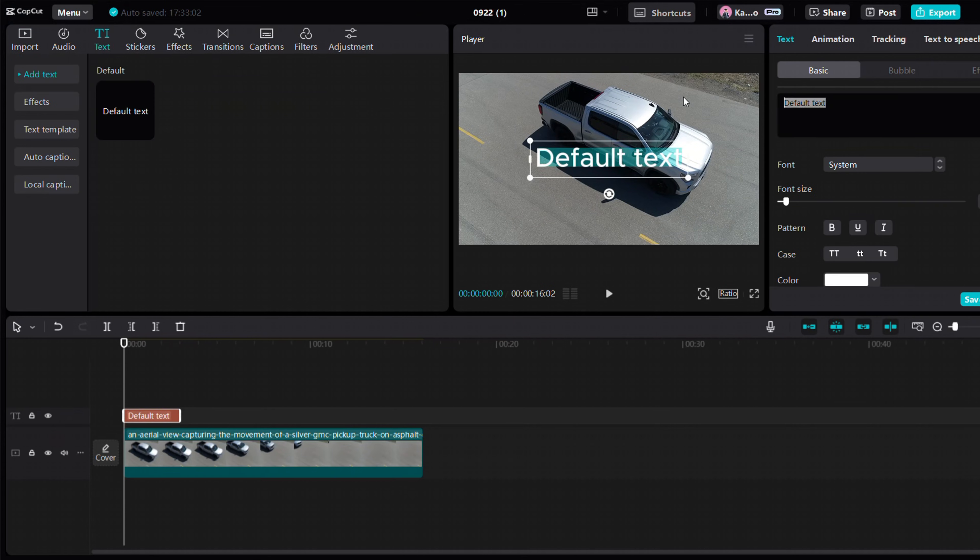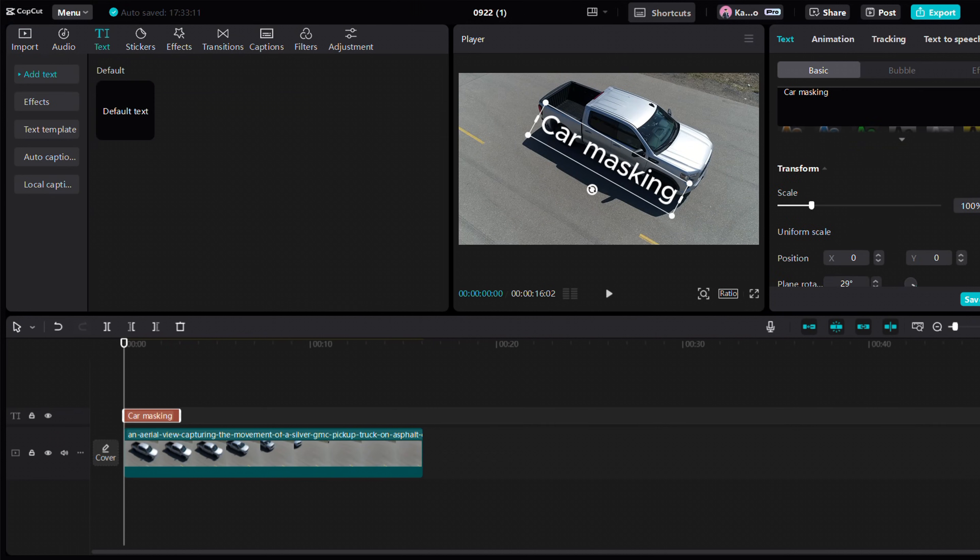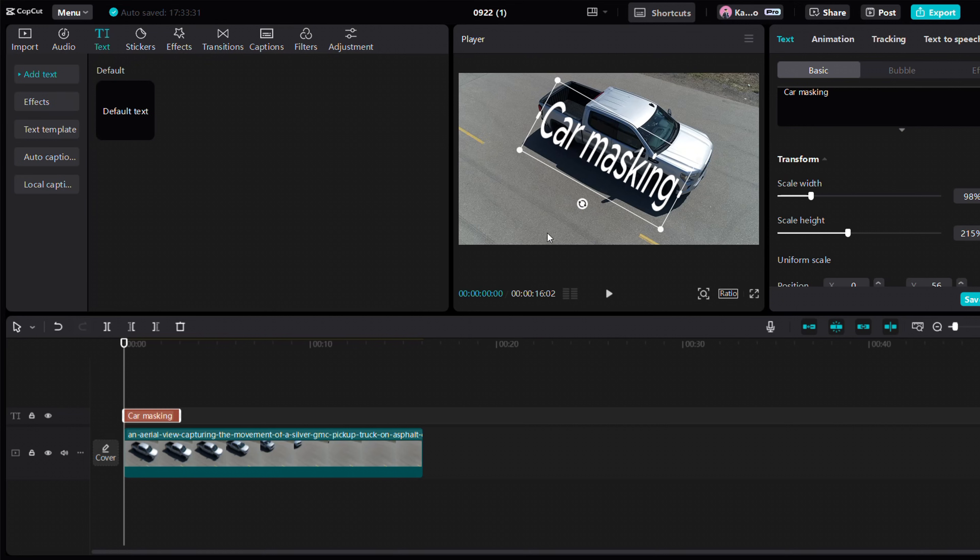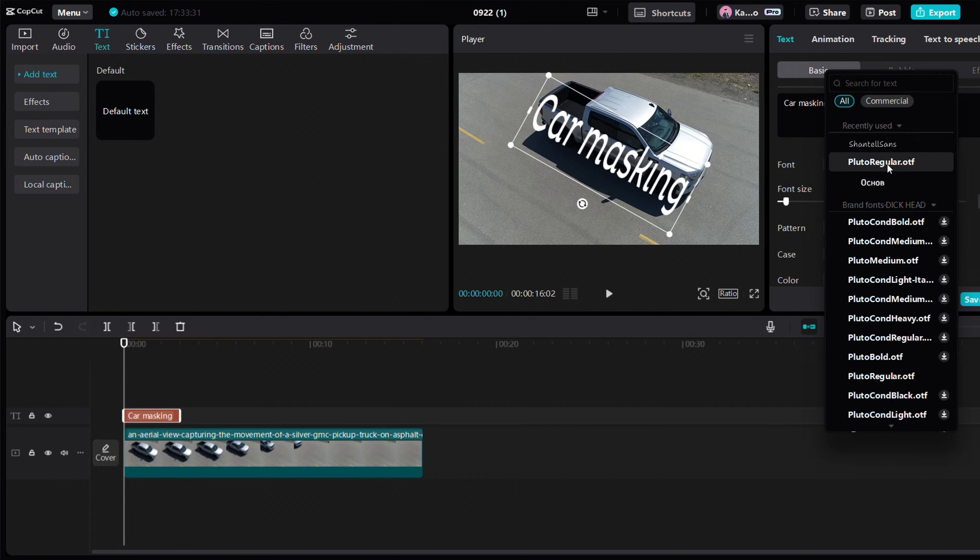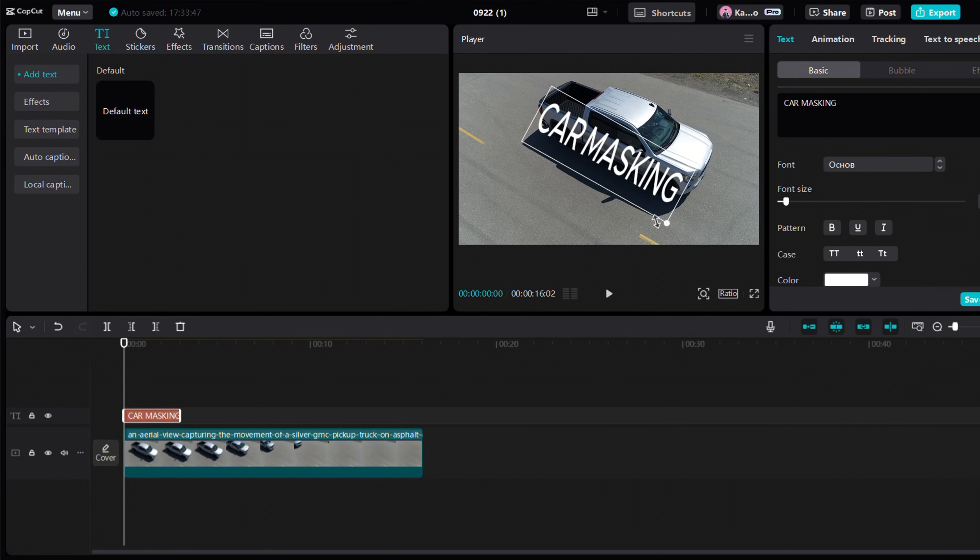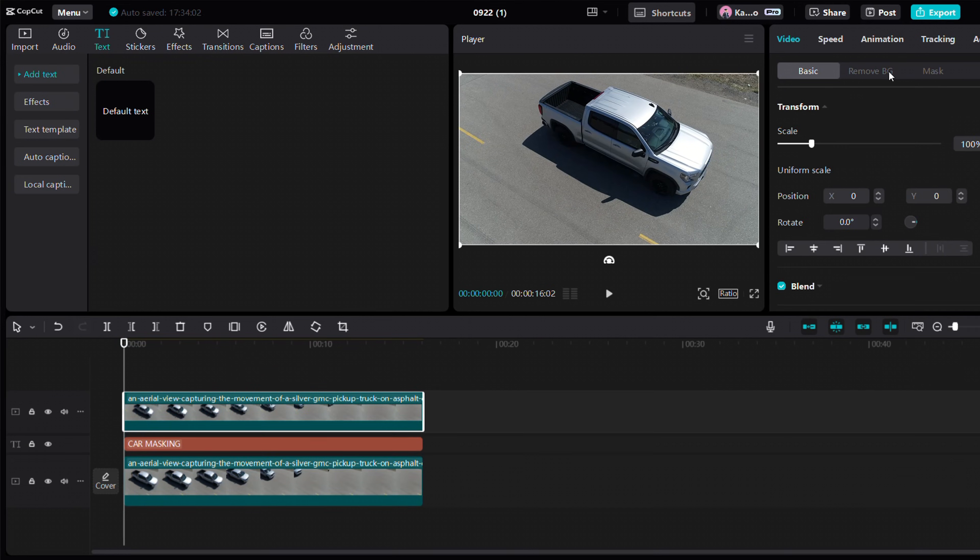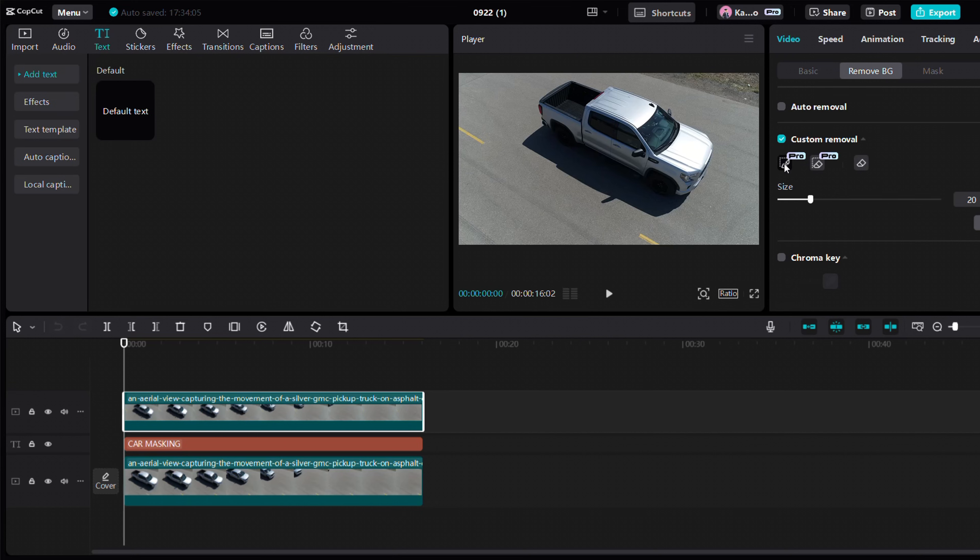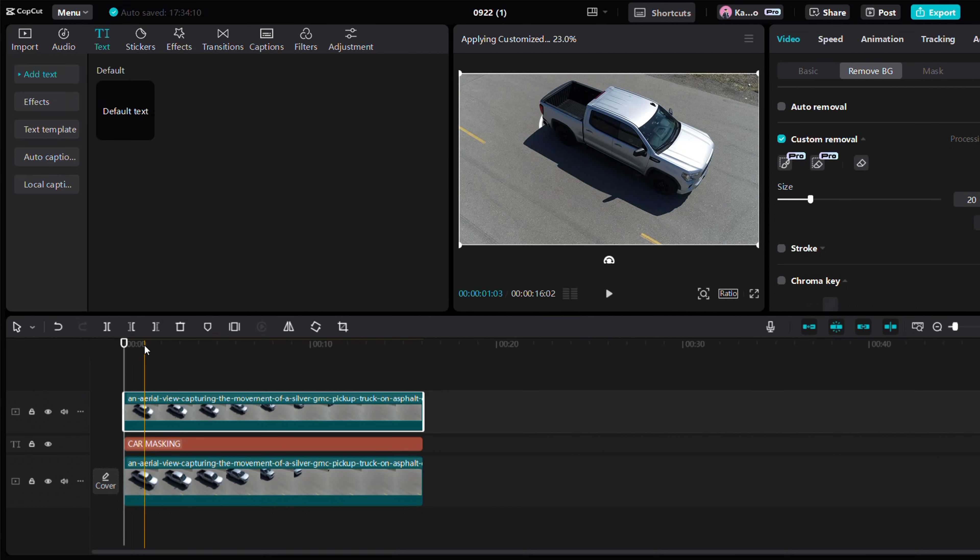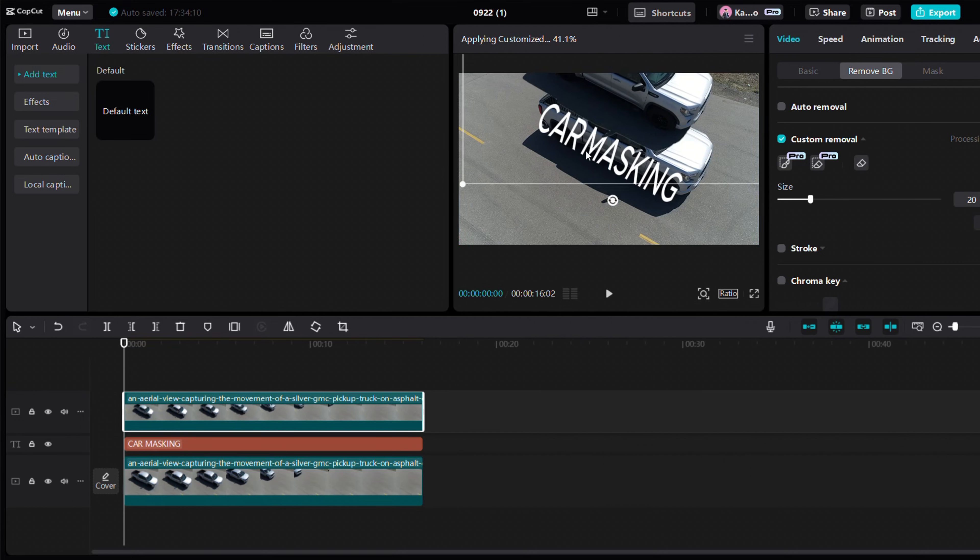Add text to fit the car's shape. Duplicate the car layer. Place the text layer between the car layers. Now remove the background of the duplicate layer using the custom removal tool.